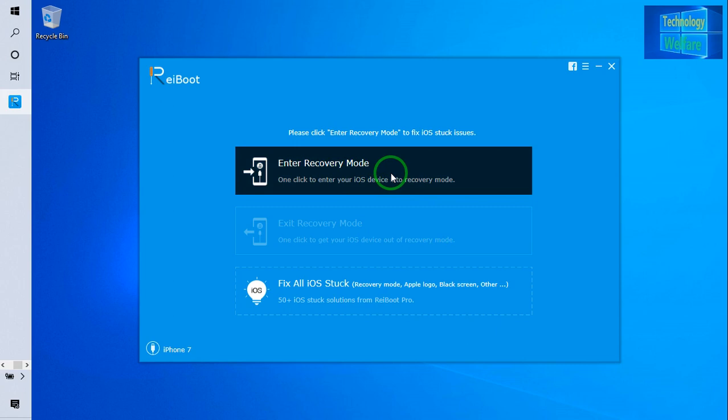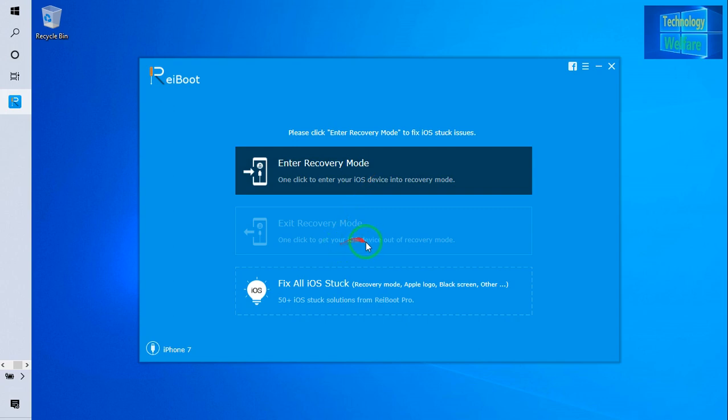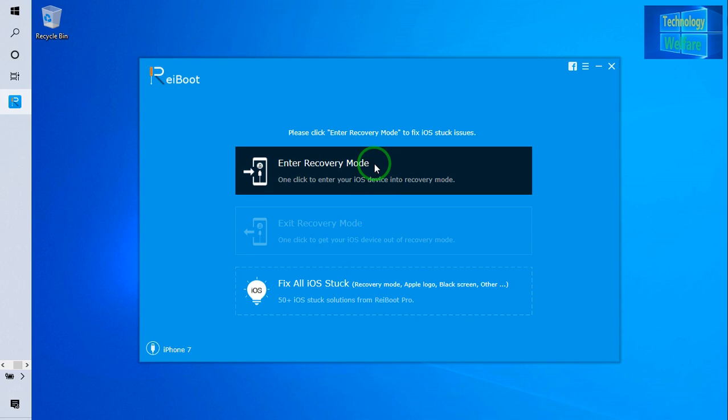Now see guys, if your iPhone is in DFU or recovery mode, then just you have to go for exit here. Otherwise, if it is not and you don't want to manually keep it in recovery mode or DFU mode of your iPhone device, directly you have to click.